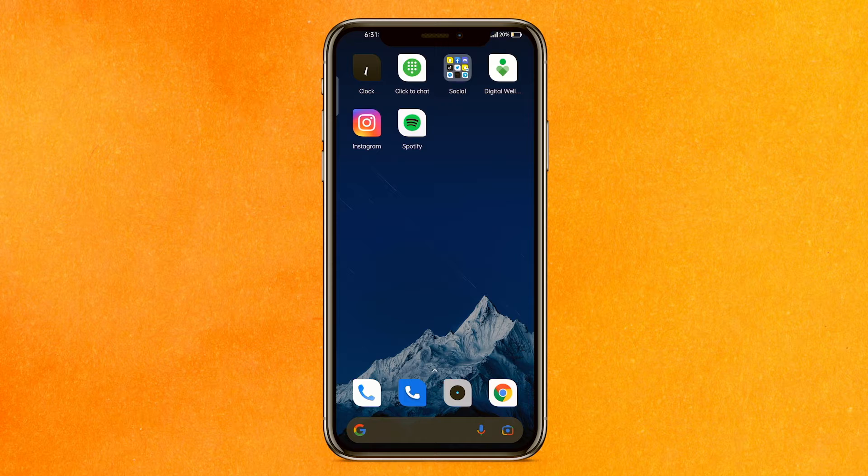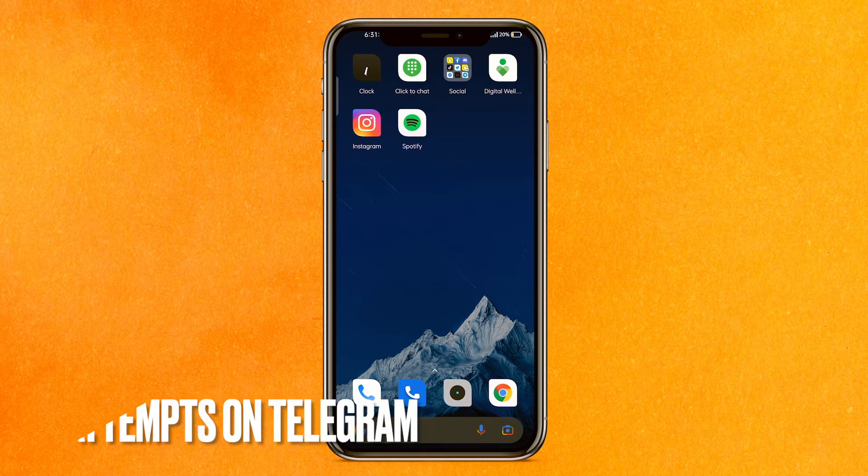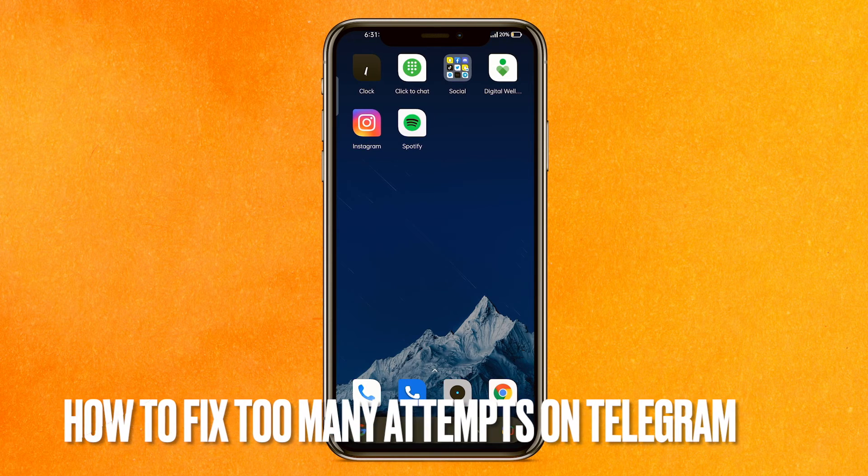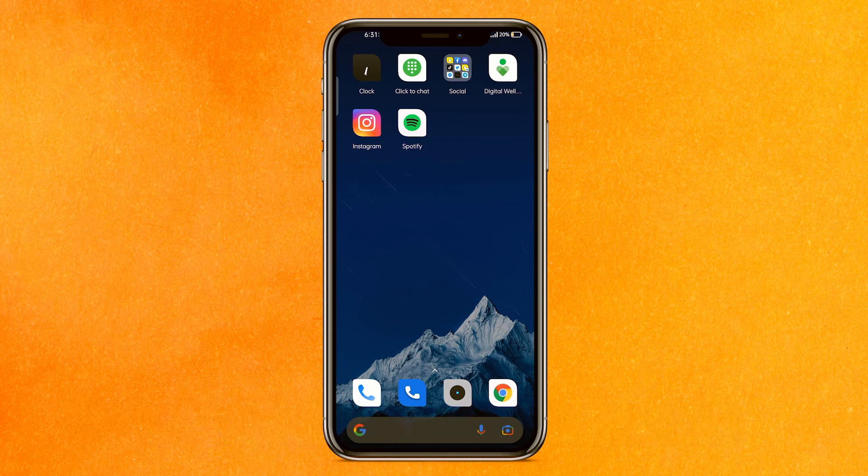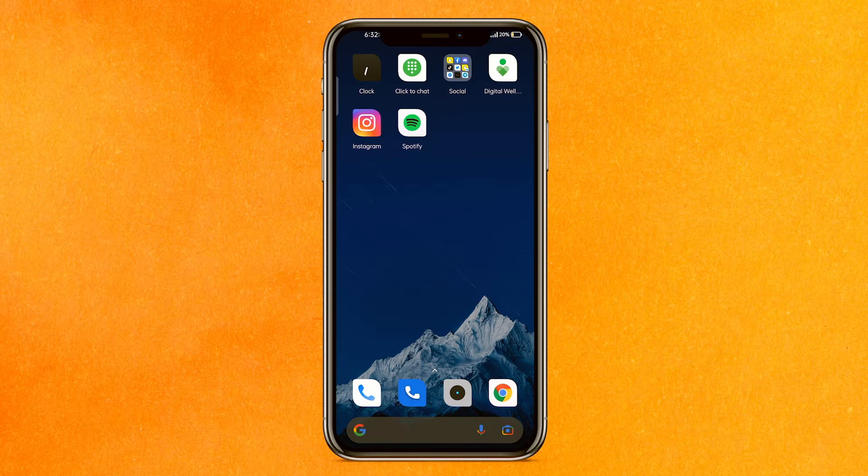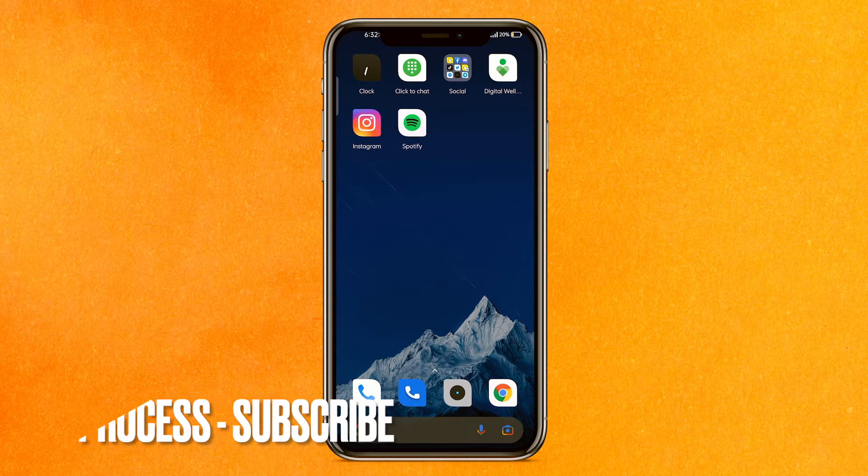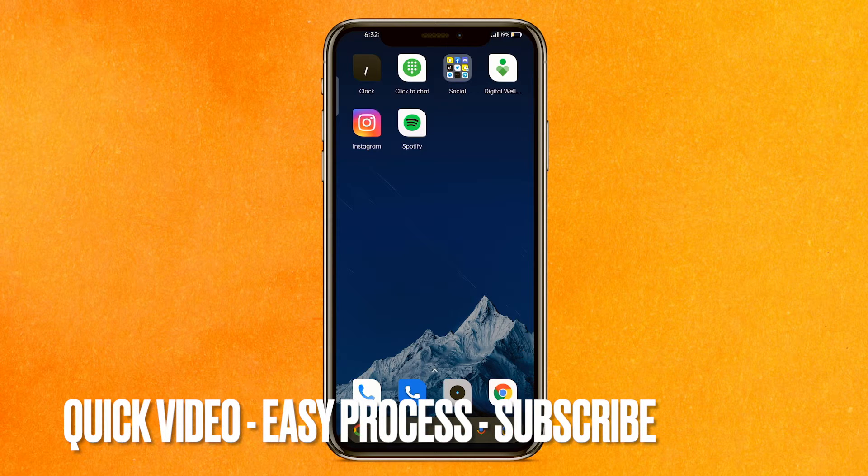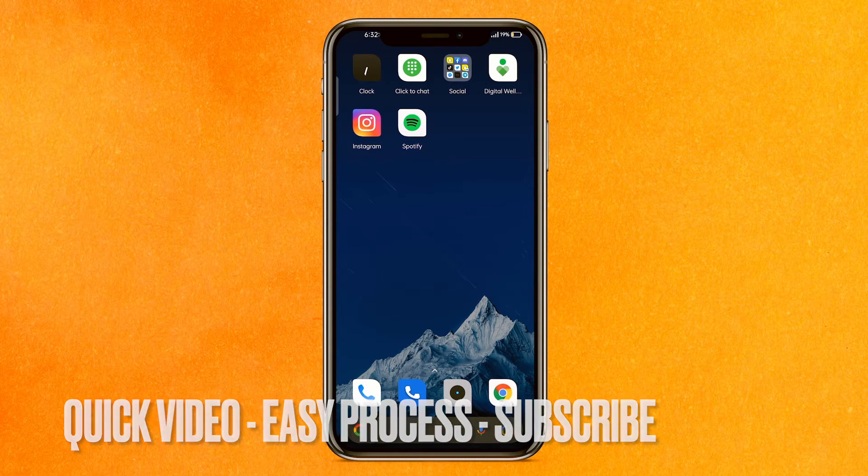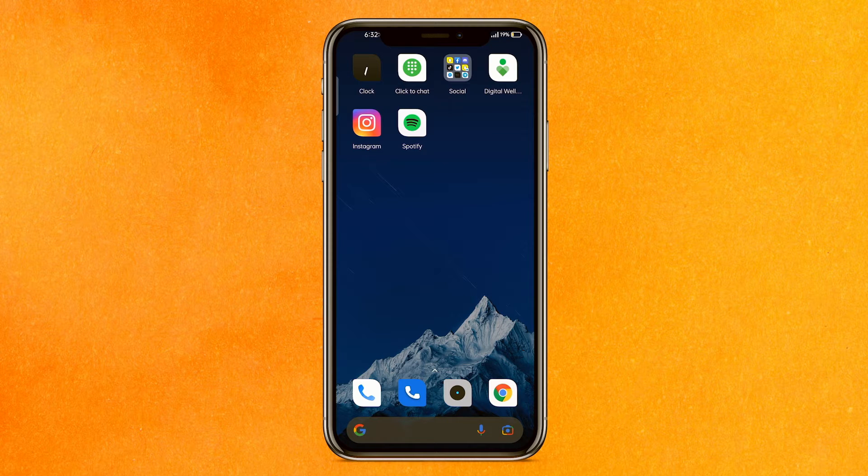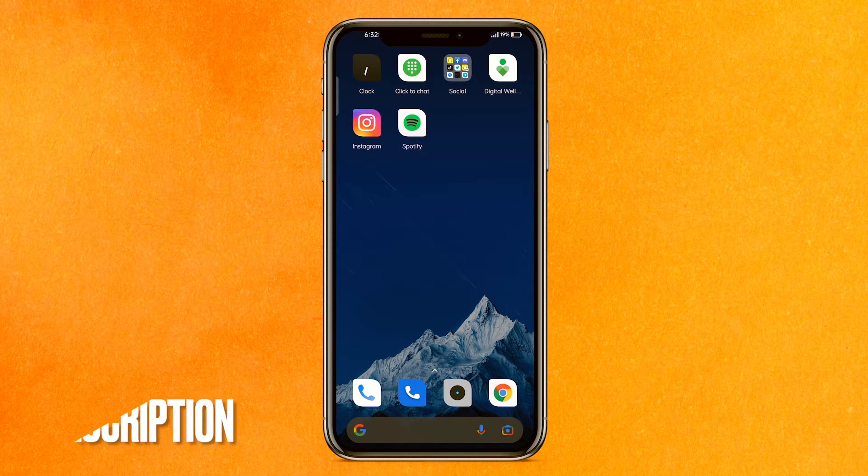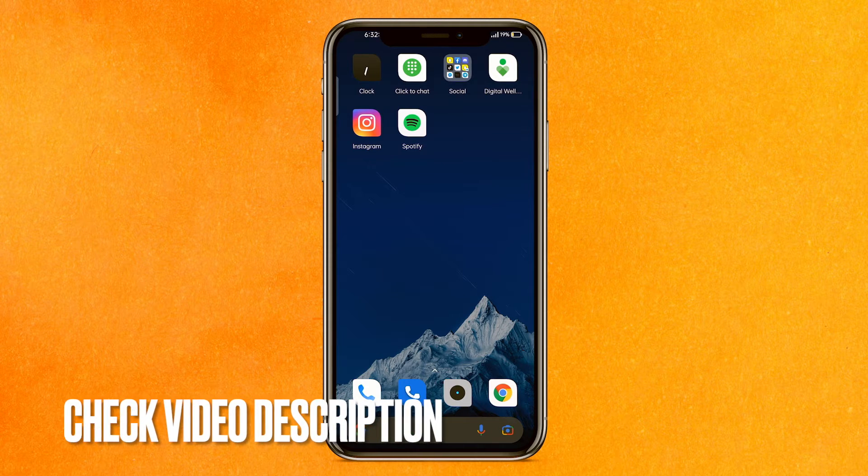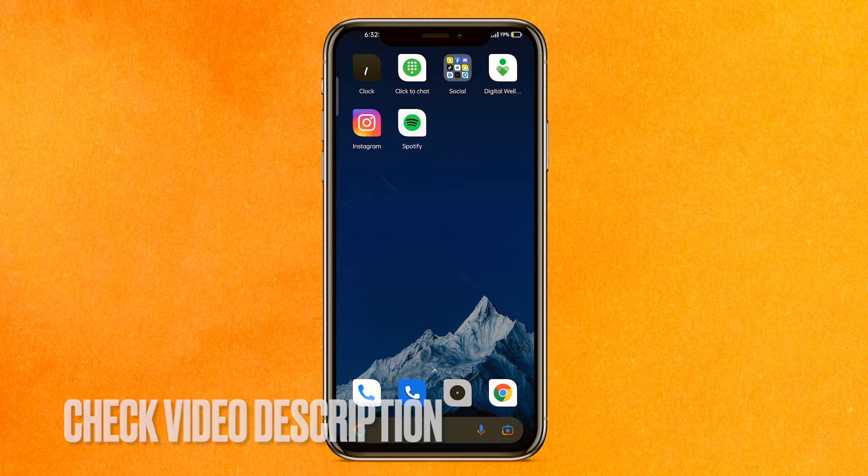Hi, welcome back guys. Today we are talking about how to fix too many attempts on Telegram. Maybe you're getting frustrated and Telegram is asking you to confirm repeatedly. Today I will show you how to fix too many attempts on Telegram in a very easy manner. By the way, check the video description and I will try to leave the written instructions there.